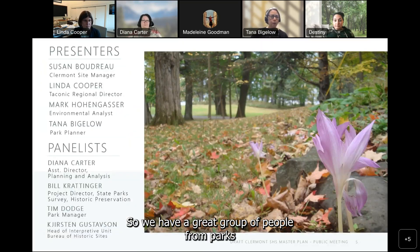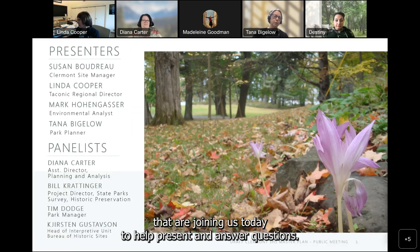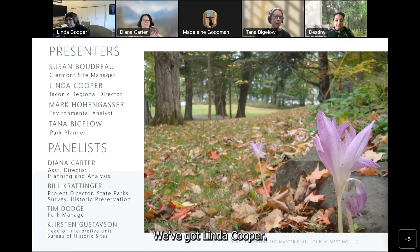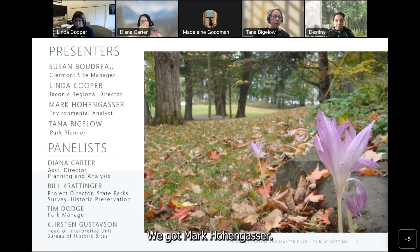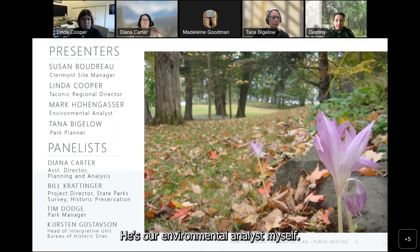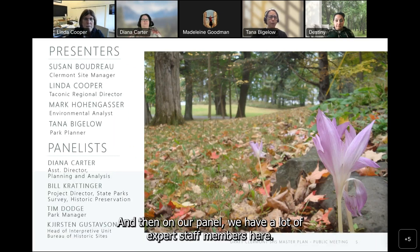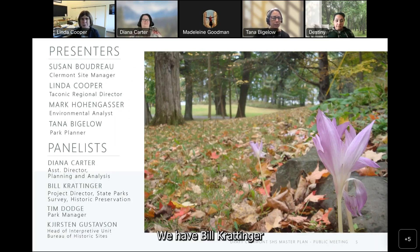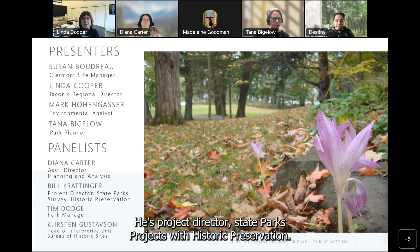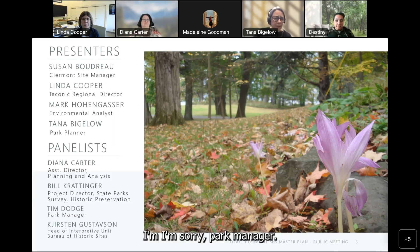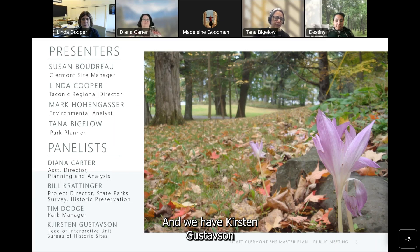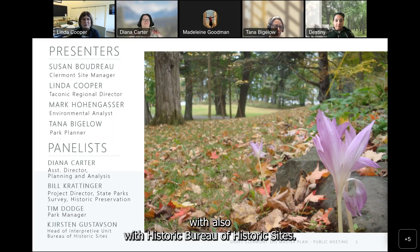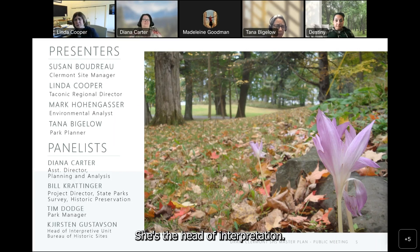We have a great group of people from Parks joining us today. We've got Susan Boudreau, the Claremont site manager; Linda Cooper, the Taconic Regional Director; Mark Hohengasser, our environmental analyst; and myself, a park planner based in Albany. On our panel we also have Diana Carter, Assistant Director for Planning and Programs; Bill Craddiger, Project Director of State Parks Projects with Historic Preservation; Tim Dodge, park manager; and Kirsten Gustafsson, head of interpretation with the Bureau of Historic Sites.